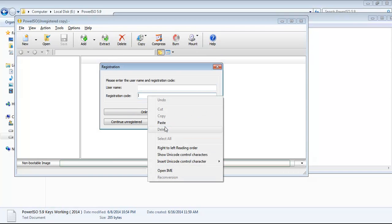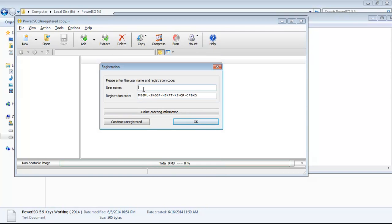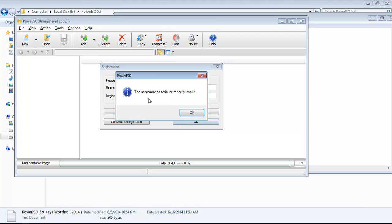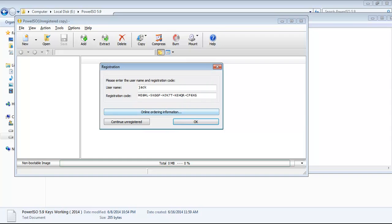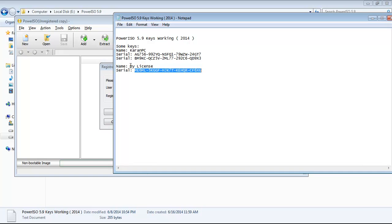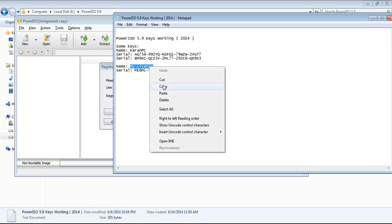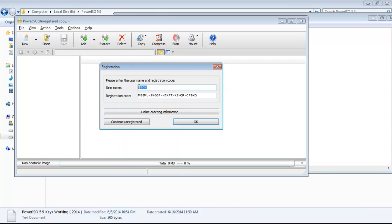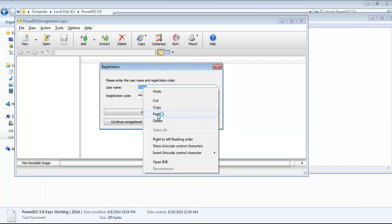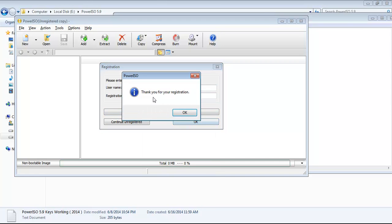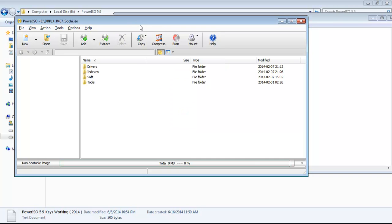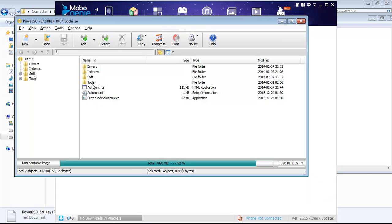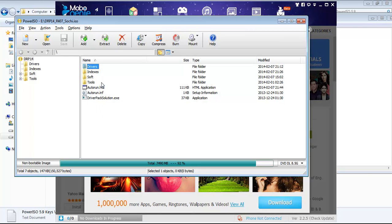Enter the registration code, click here and give the username. Copy the code, paste it, and press OK. Click OK and you can now extract your files. Select all the files to extract.